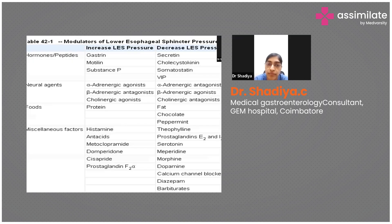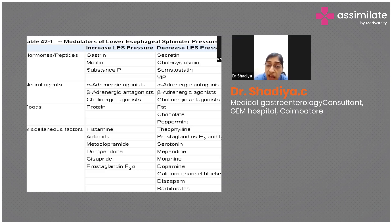Several factors change LES pressure. Hormones like gastrin, motilin, substance P, alpha agonists, and beta antagonists can increase LES pressure. High protein food content also increases LES pressure, whereas foods high in fat, chocolate, and peppermint can reduce LES pressure.